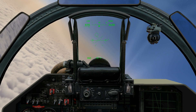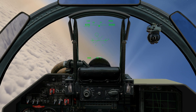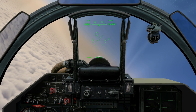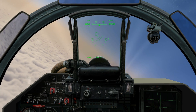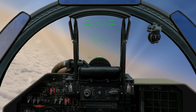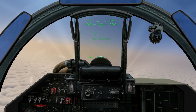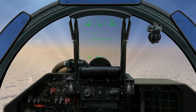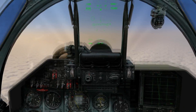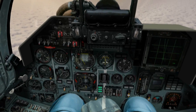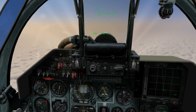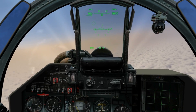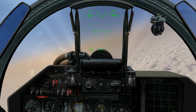The bullseye is a fixed reference point from which a pilot can determine his or her position and the position of other planes. In Lock-On, most mission designers make this waypoint one, which is what we will be using today.